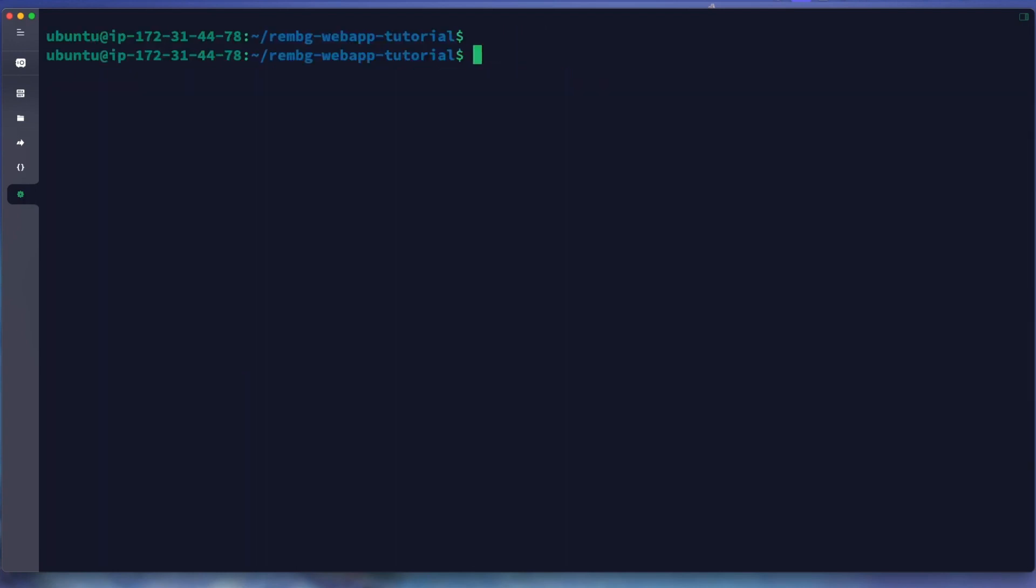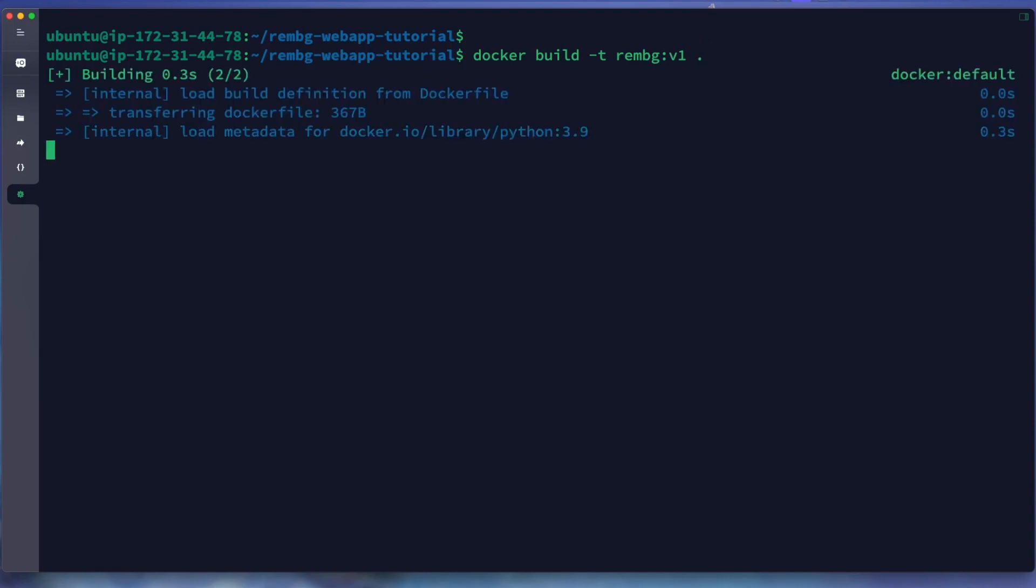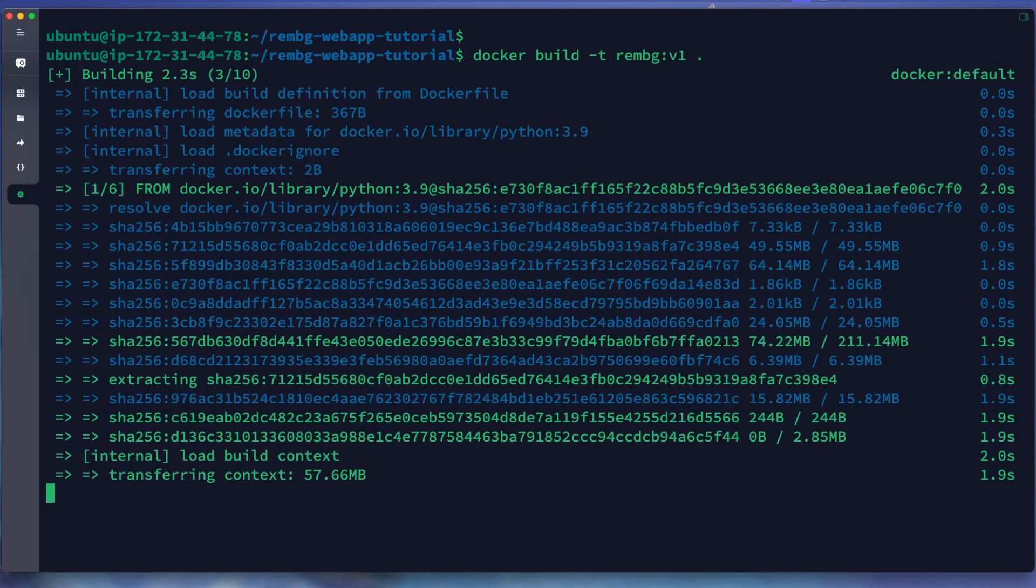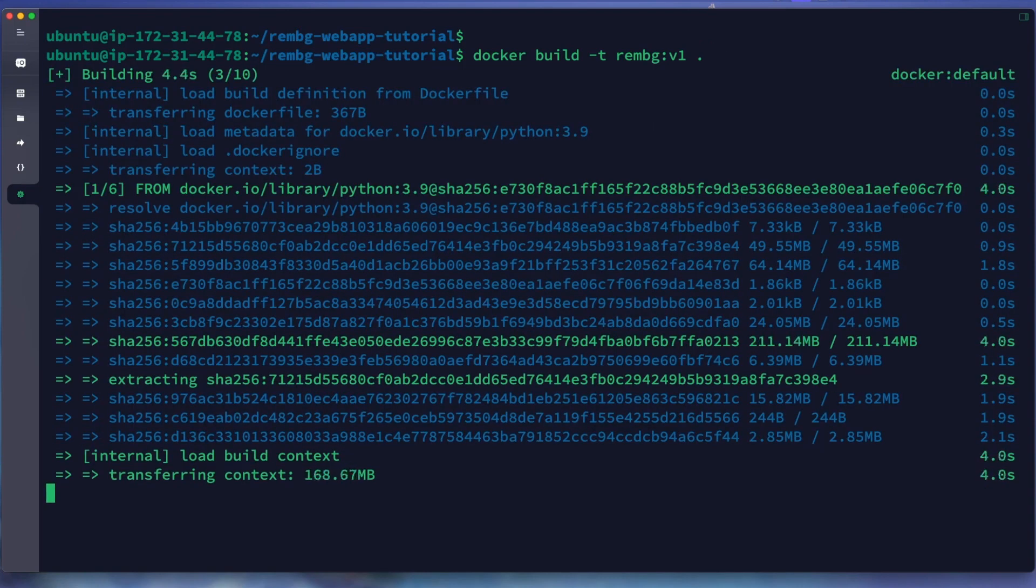To make a Docker image we use docker build. So we build the container from a Dockerfile. We use tag for this one to name this image. We add a tag with version one, so the name is rmbg and the tag is v1. We want in this directory, so the docker build will search for our Dockerfile in this directory. We just hit enter and the building of our image has started.